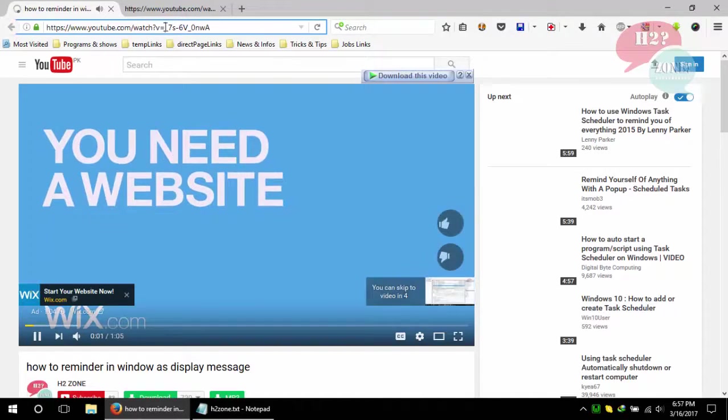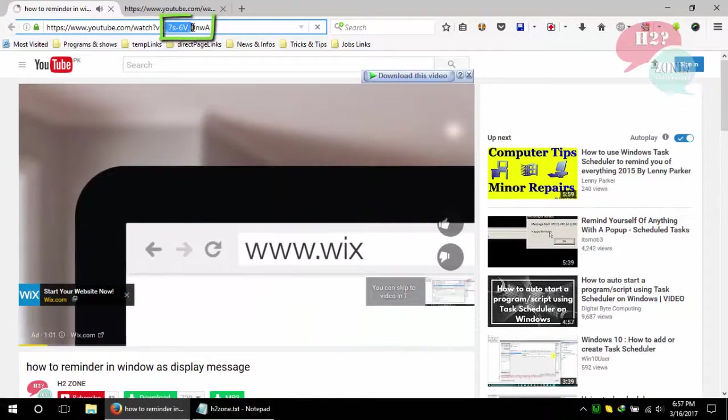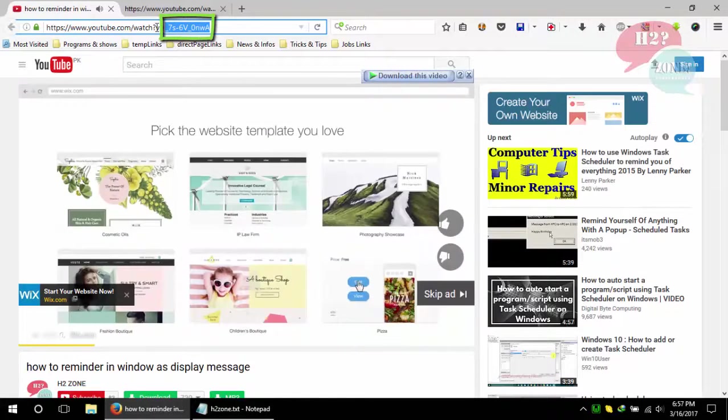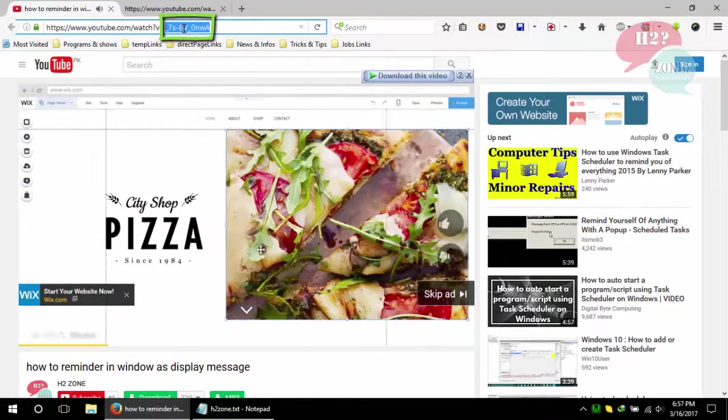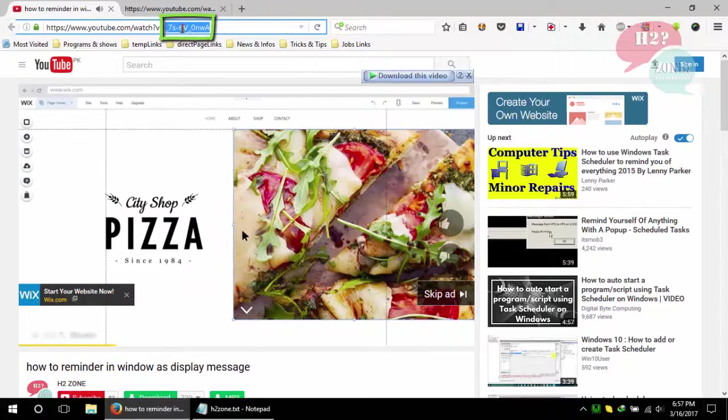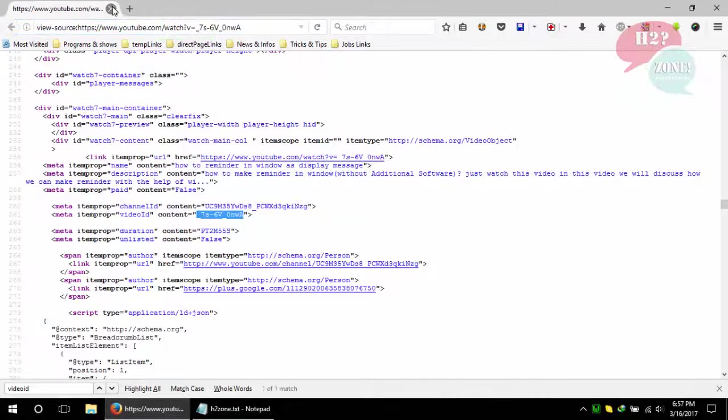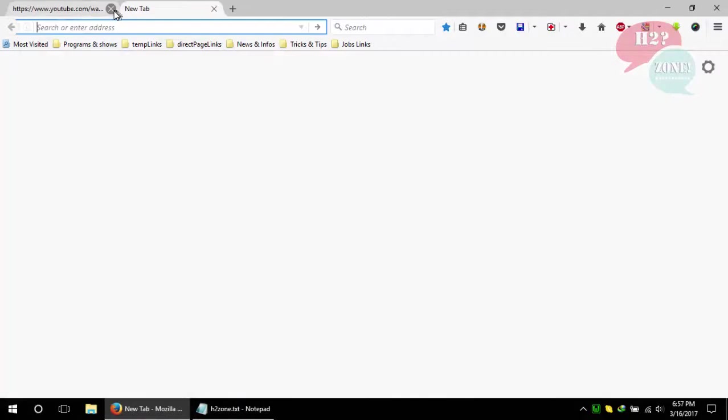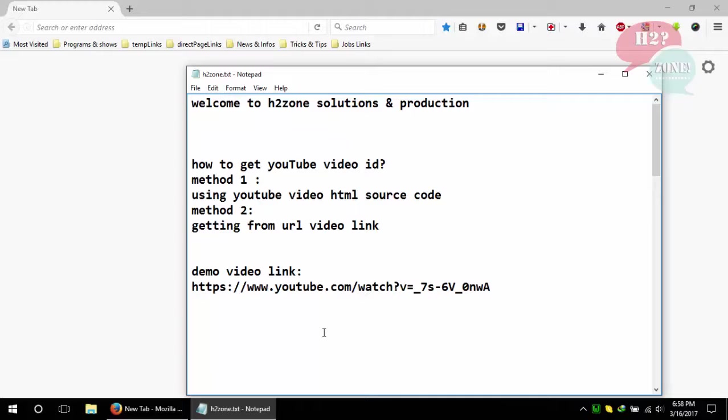And this is the ID of your YouTube video. Now you can use these video IDs for any purpose.